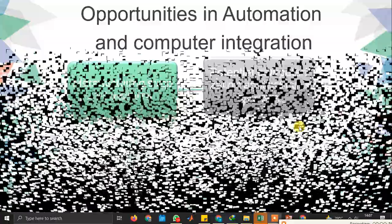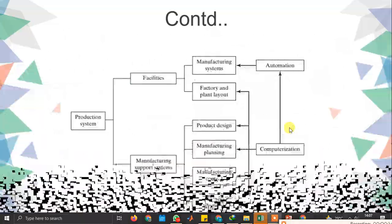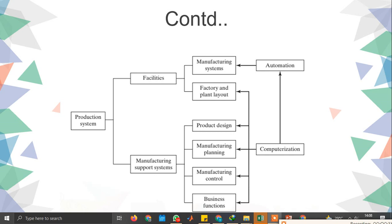The next concept is how your production system and your automation system are interlinked. In a production system you have facilities and manufacturing support systems. Facility is nothing but your machinery, your workspace area, and all connections associated with the supporting system — for example, material transfer systems, waste reduction systems, or waste transfer systems.